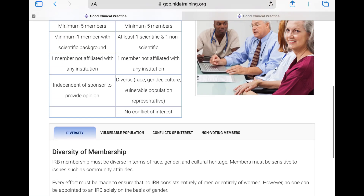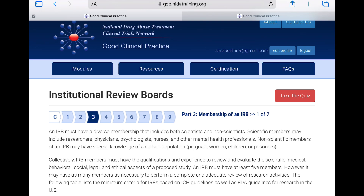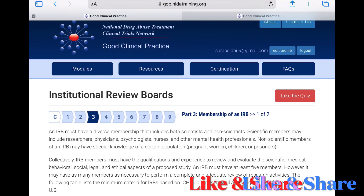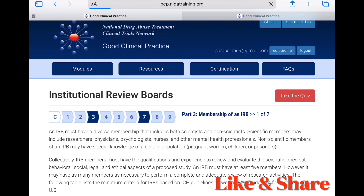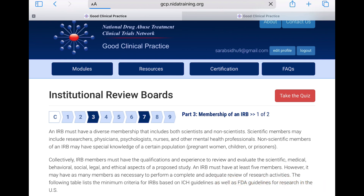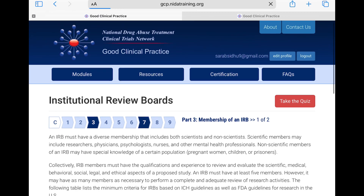It covers all the important aspects, and some modules include scenario-based and situation-based explanations, as well as videos. You can complete one module per day and move at your own pace. Once a module is complete, you can take a quiz. The important part: you must score a minimum of 80 percent in all modules to receive the certification.